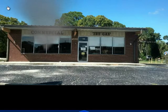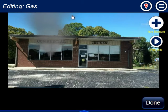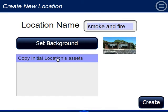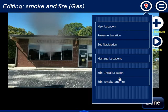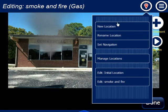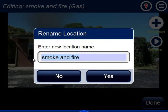When we trigger a button, we're going to make it show heavier smoke and fire out the window. I go to the location menu and create a new location. I'll call this one smoke and fire — or actually, a better name would be free burn. I'm not going to change the background because I'm going to use the same assets as the initial location. When I don't set a background, it automatically uses the background from whatever I'm copying.